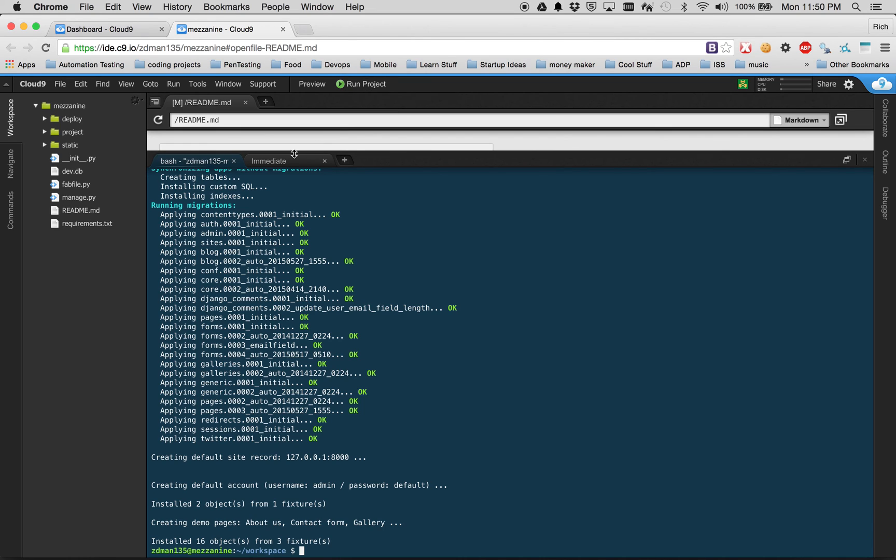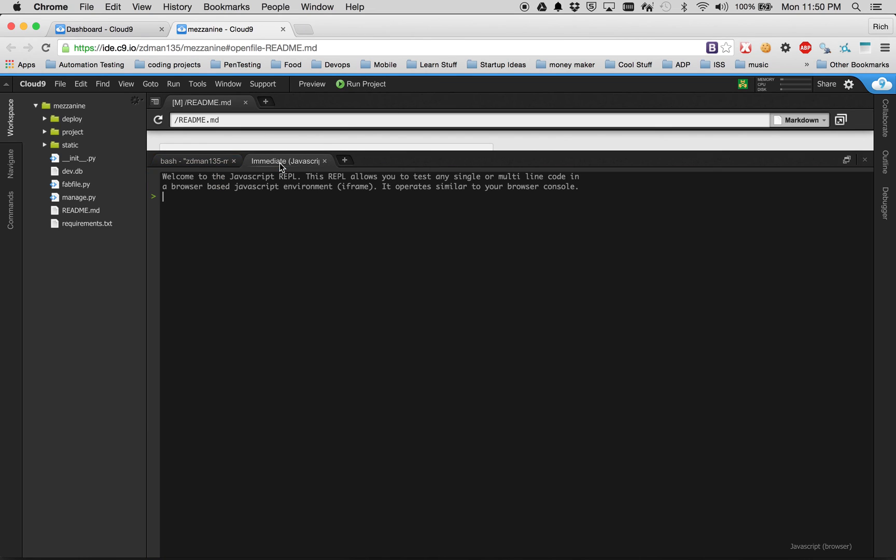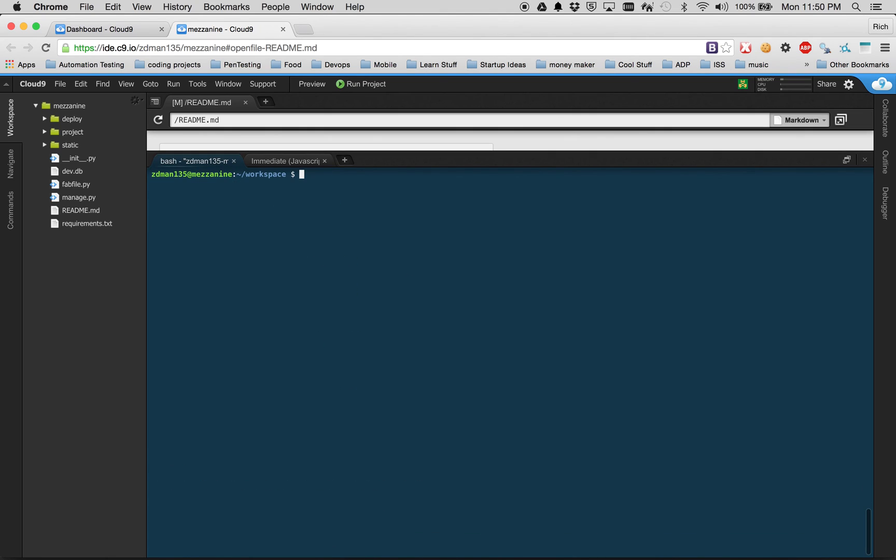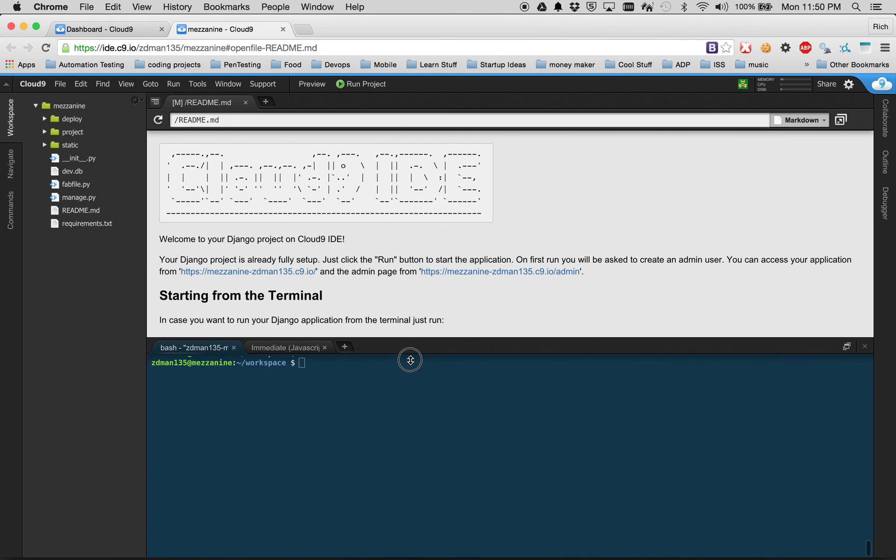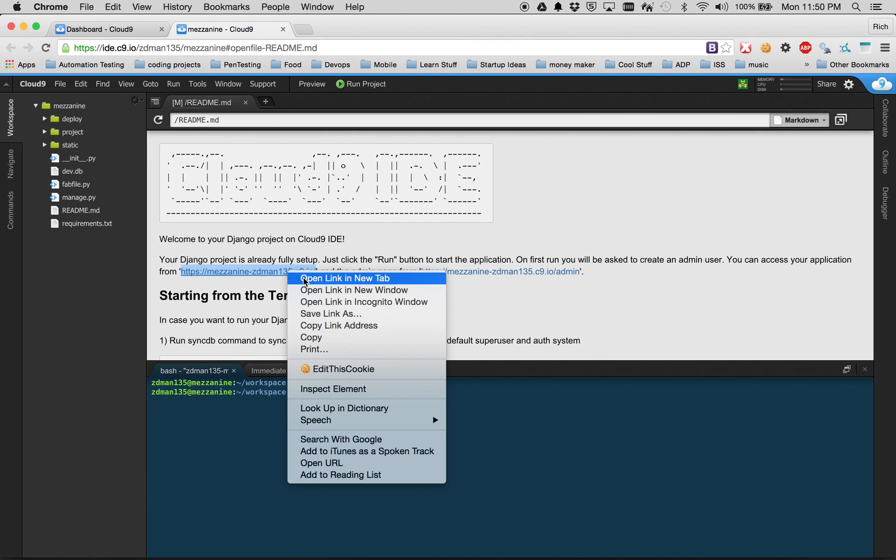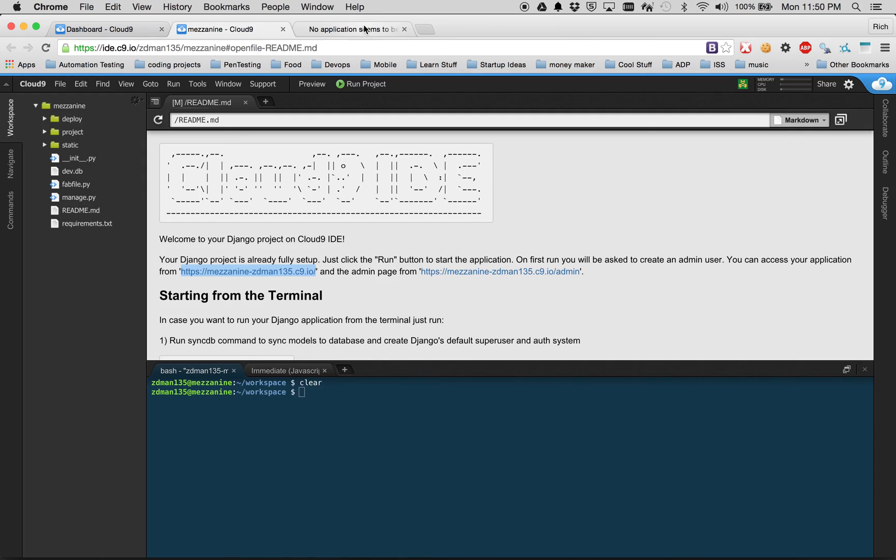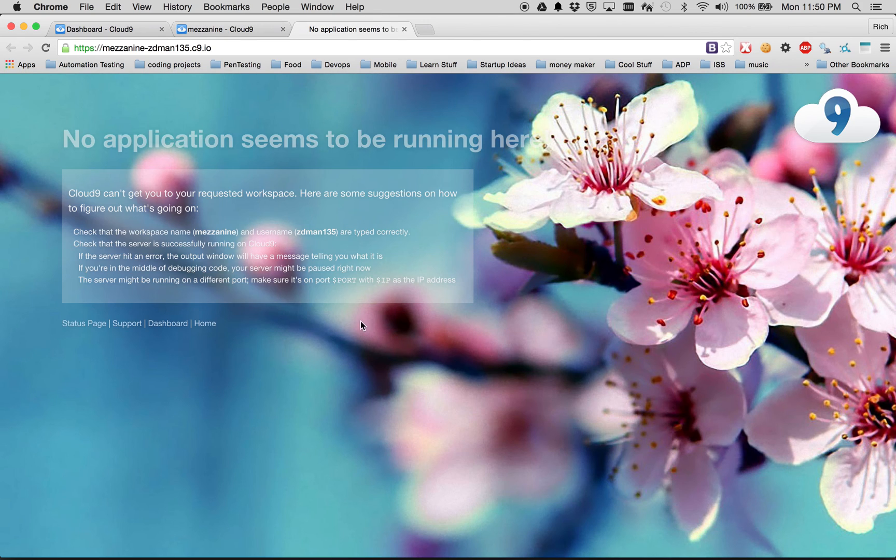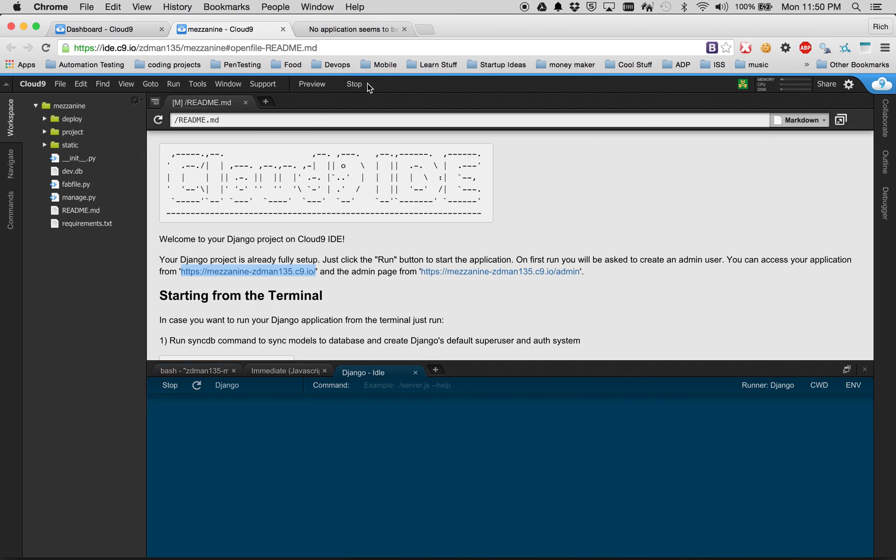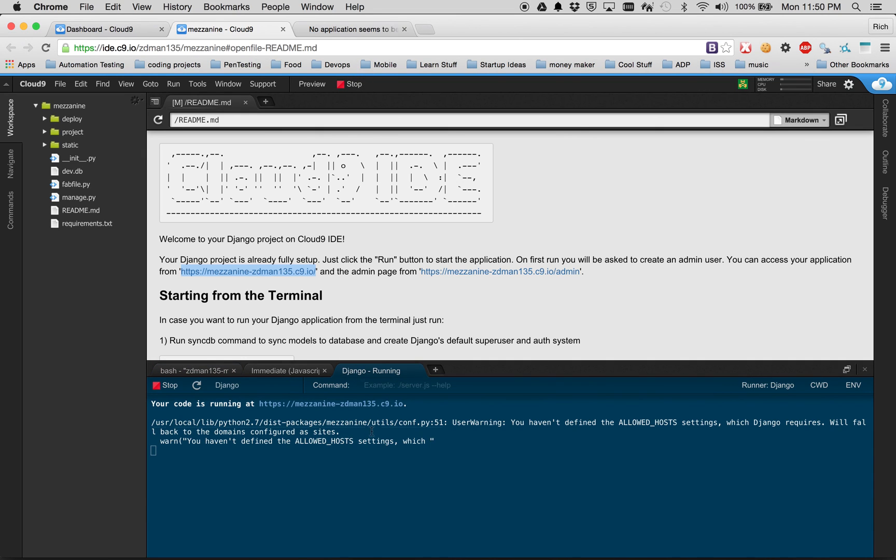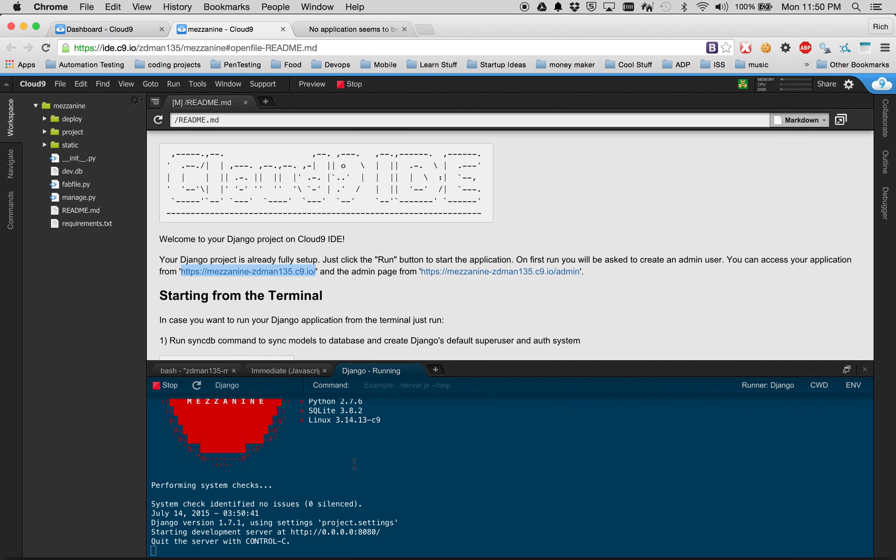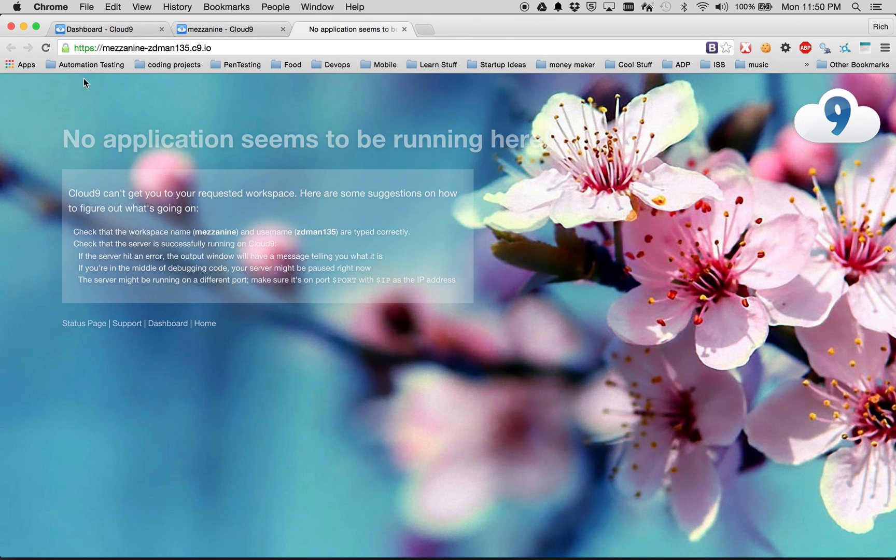First before we run the project, let's open a new tab and you can see nothing is running here. There's no application that seems to be running. It's hosted by Cloud9, but the second we click run project we're going to come back and we should see Mezzanine running. So I'm going to click run project. And it kicked off. It looks like the server is listening there. And we will click refresh here.